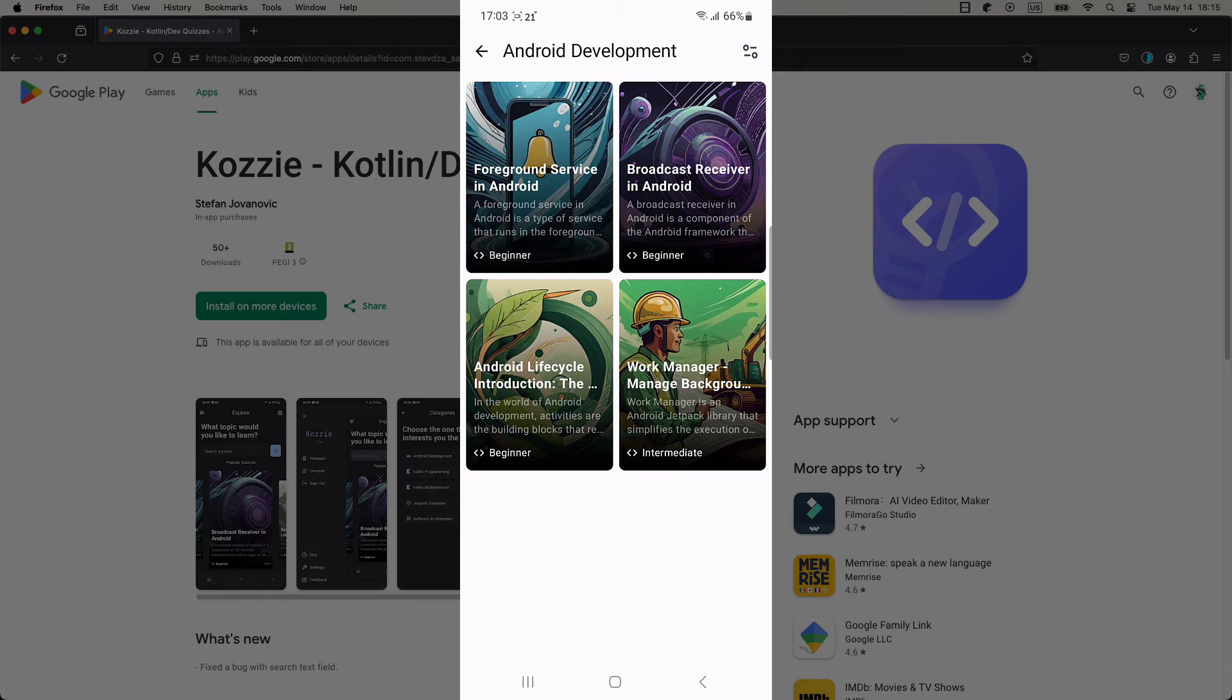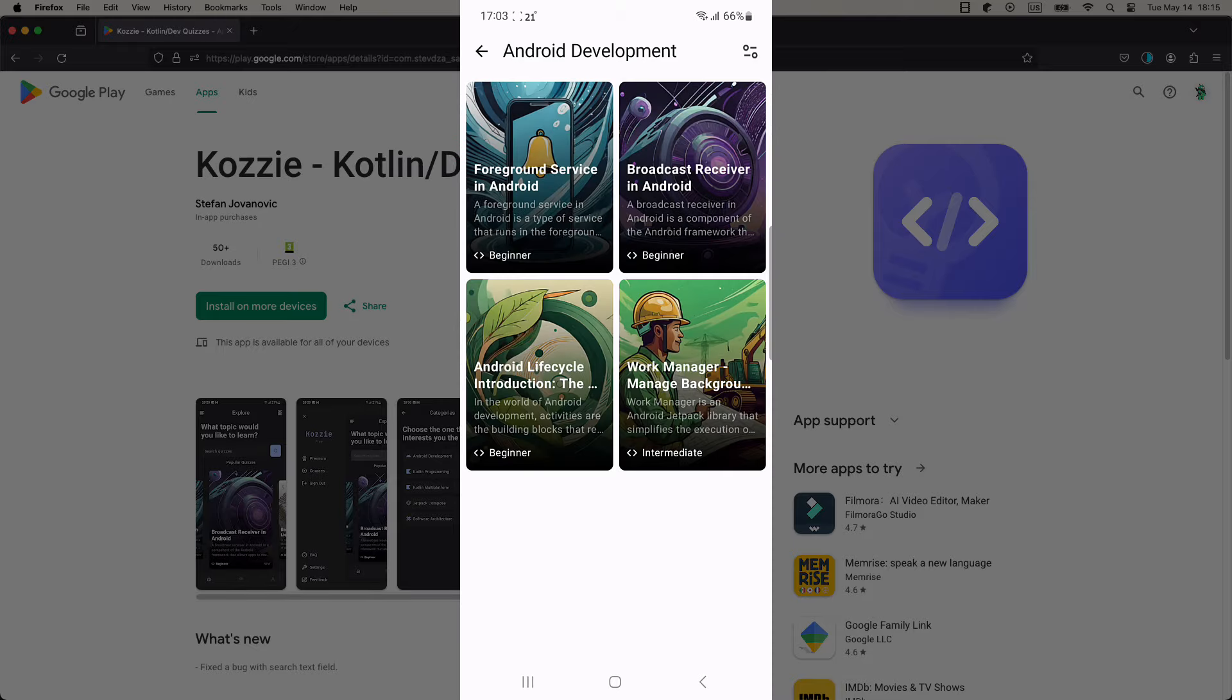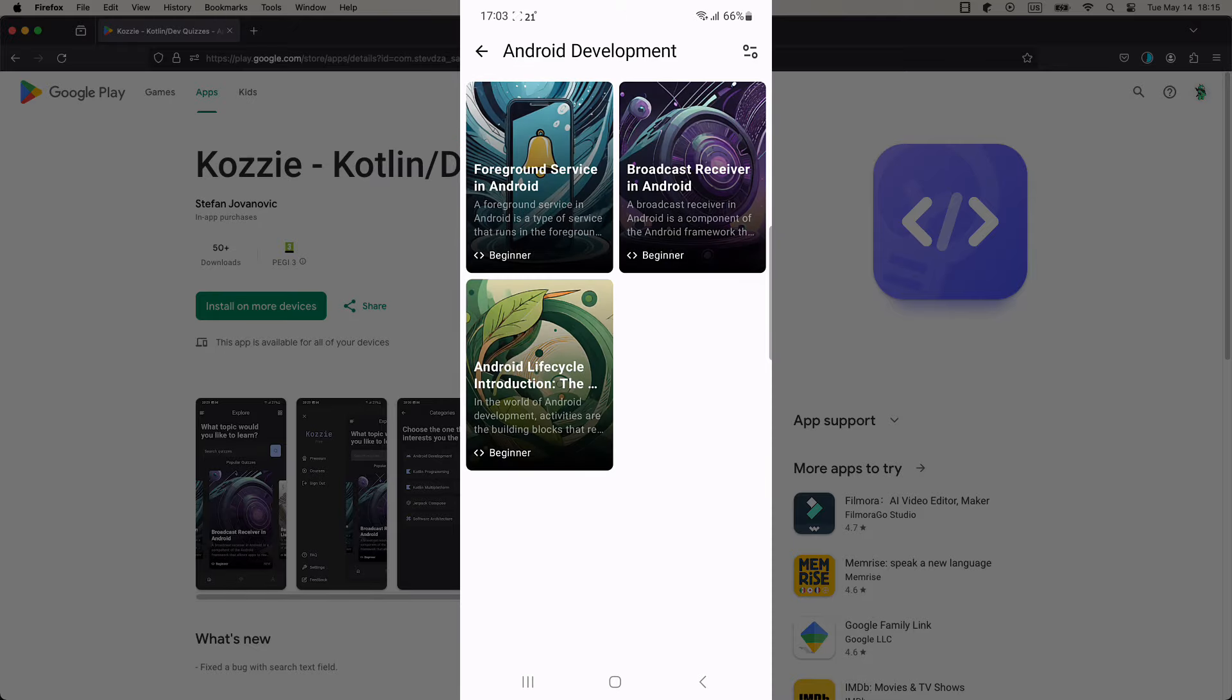There are three quiz levels: beginner, intermediate, and advanced. The main difference between those levels are the number of quiz questions.